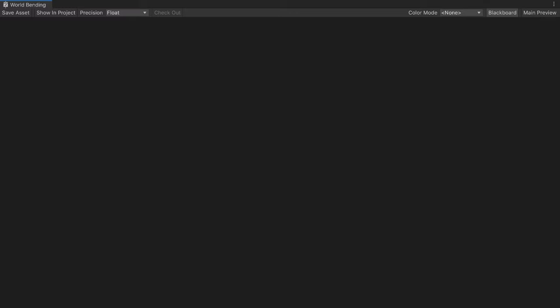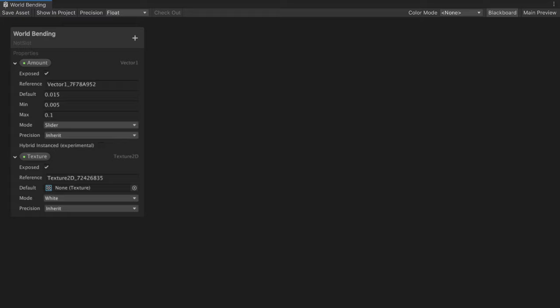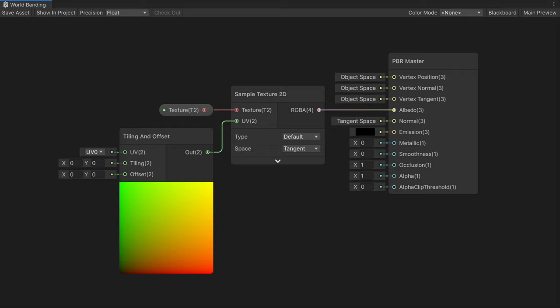I created a lit shader graph named World Bending. It has two properties: a texture and a Vector 1. The Amount Vector 1 expects tiny numbers, so I set it to a slider between 0.005 and 0.1. For the material, I use only an albedo texture, but feel free to add any map you desire.